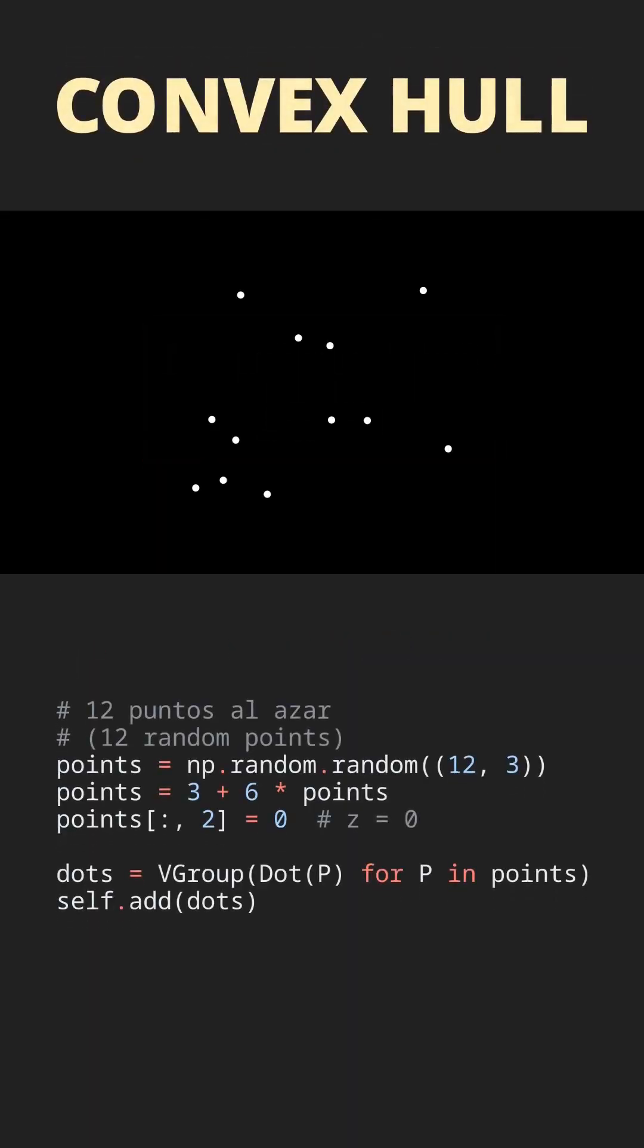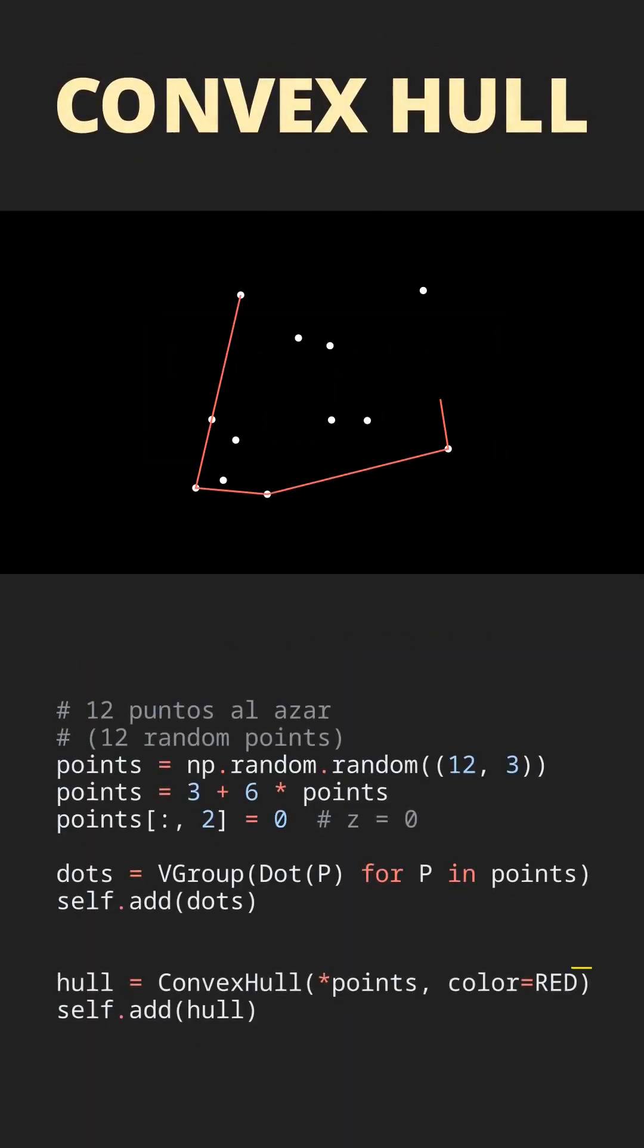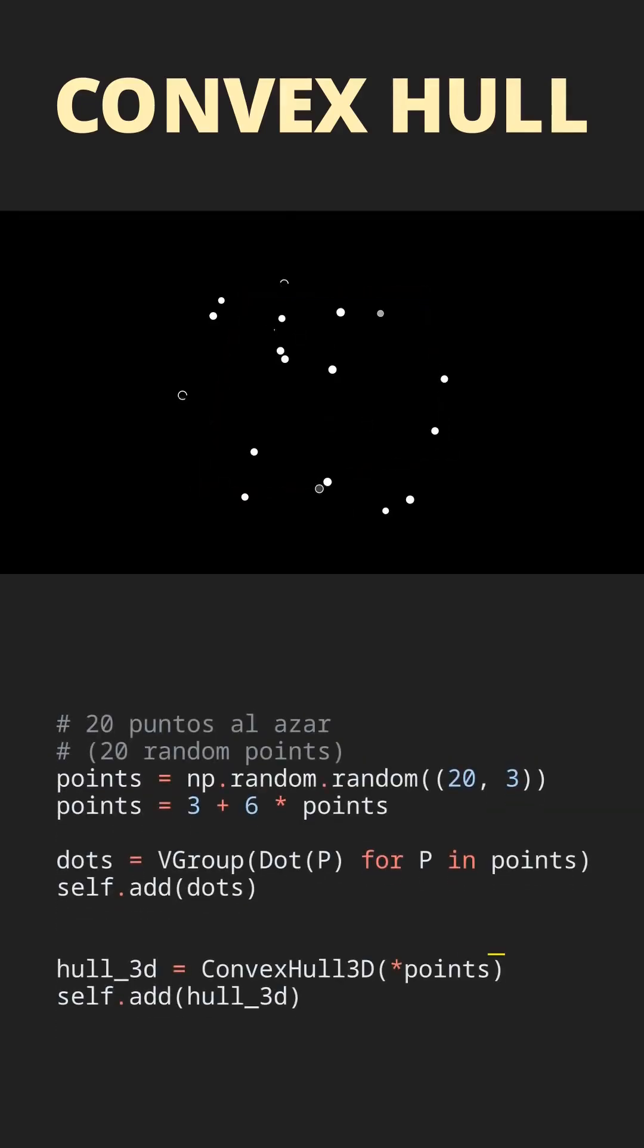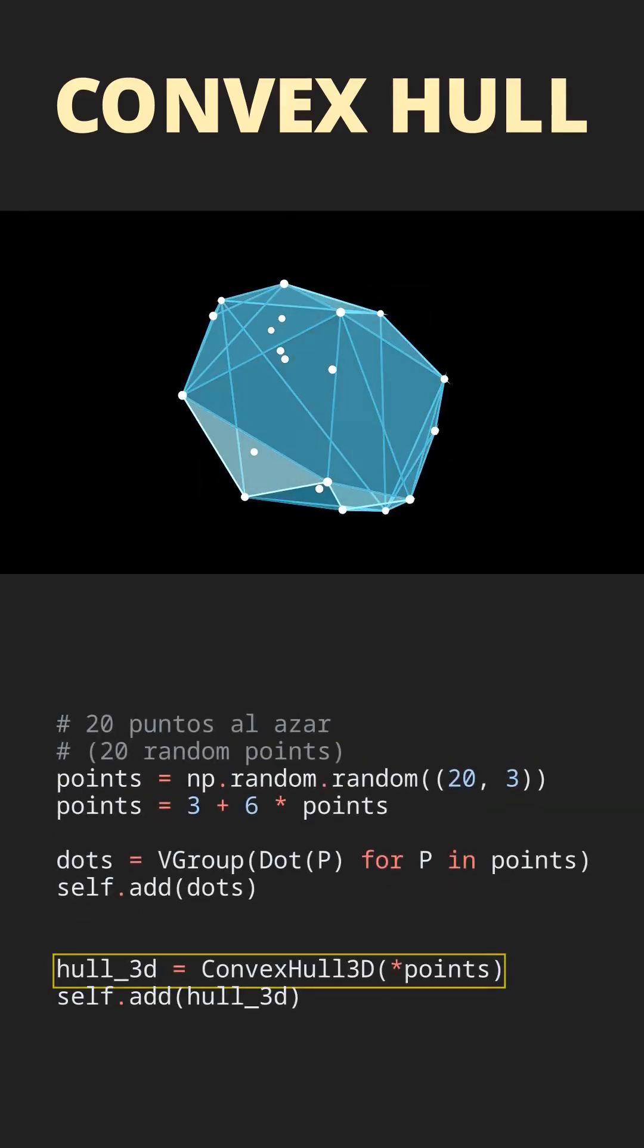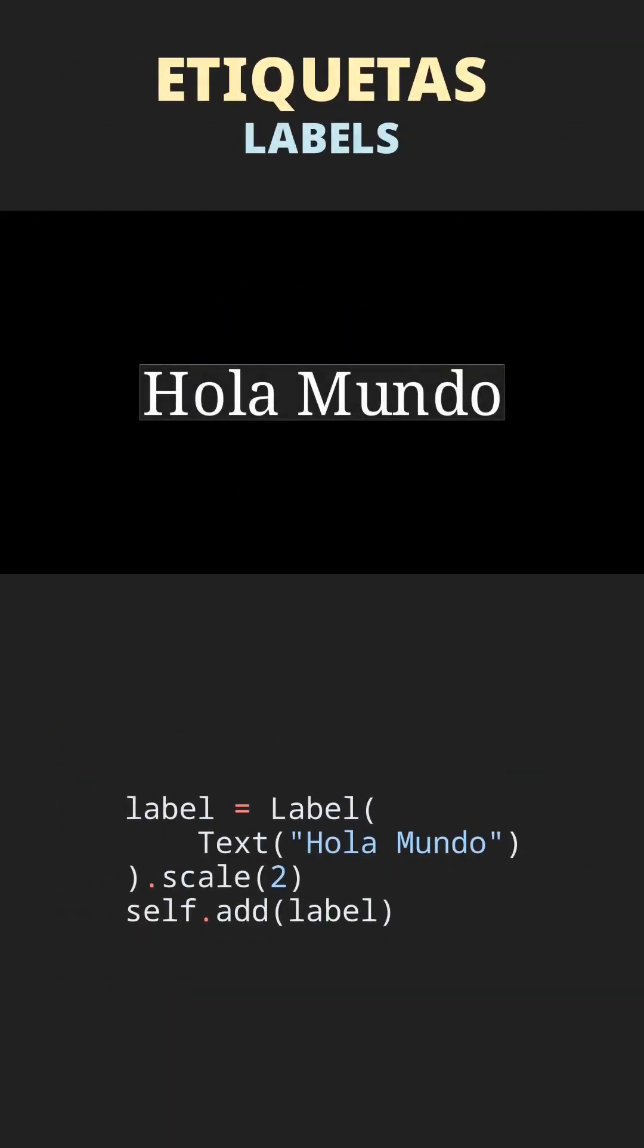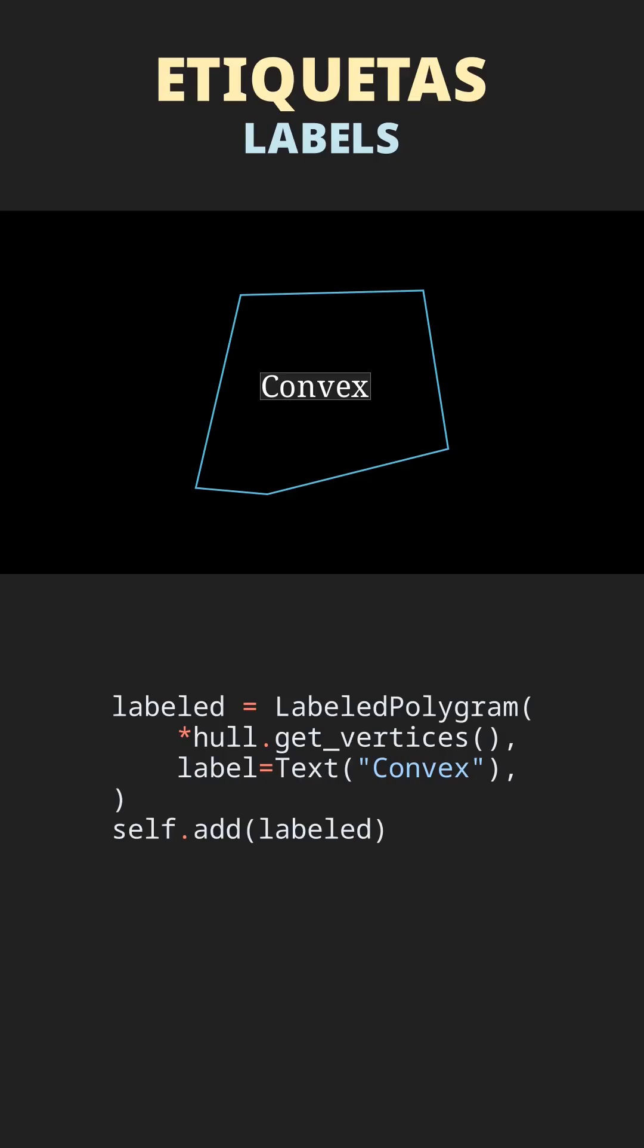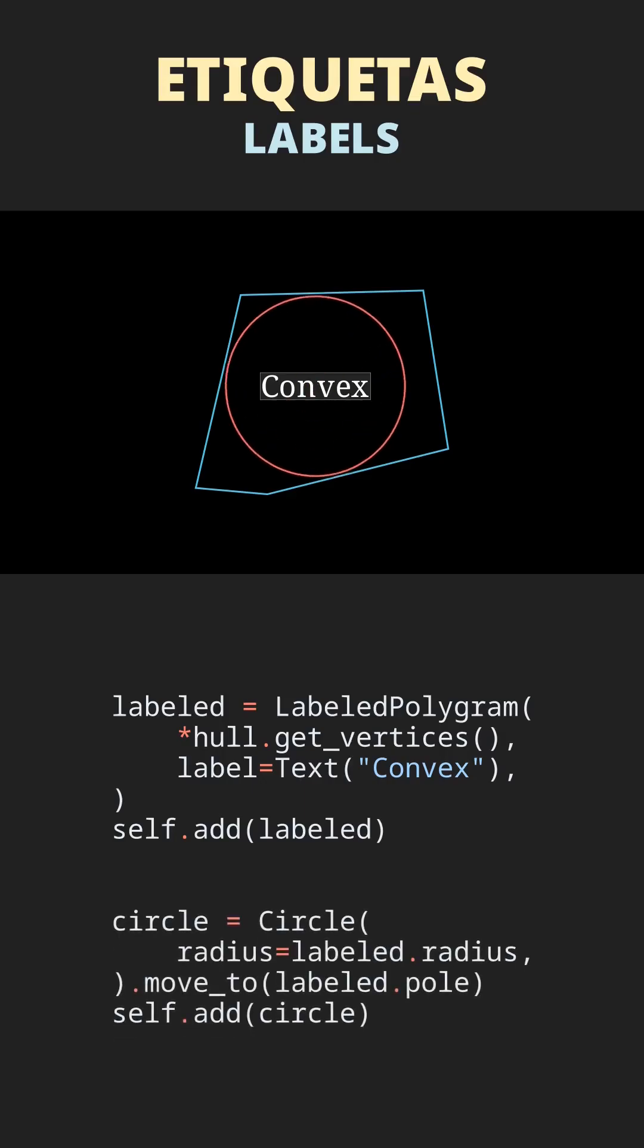A convexHullMobject to draw a shape with envelopes, a set of points, and a three-dimensional variant, convexHull3D. A label and new labeled objects such as labeled polygram, a shape with a label which is positioned in a place with the most available space.